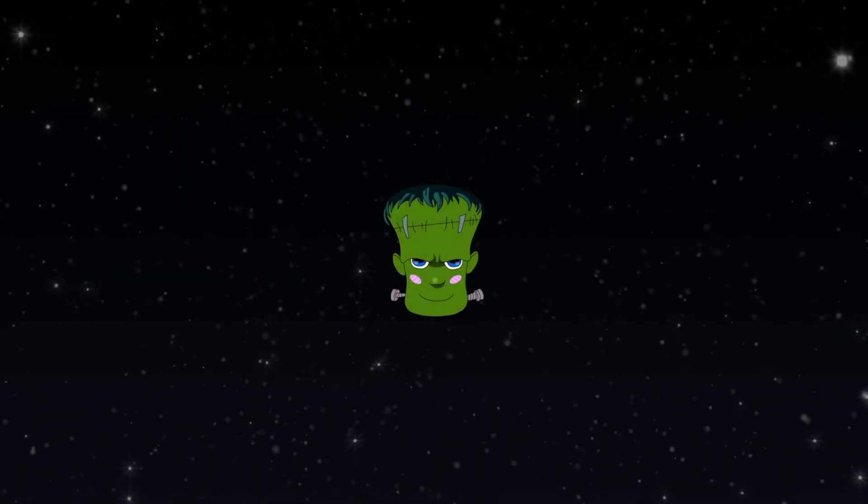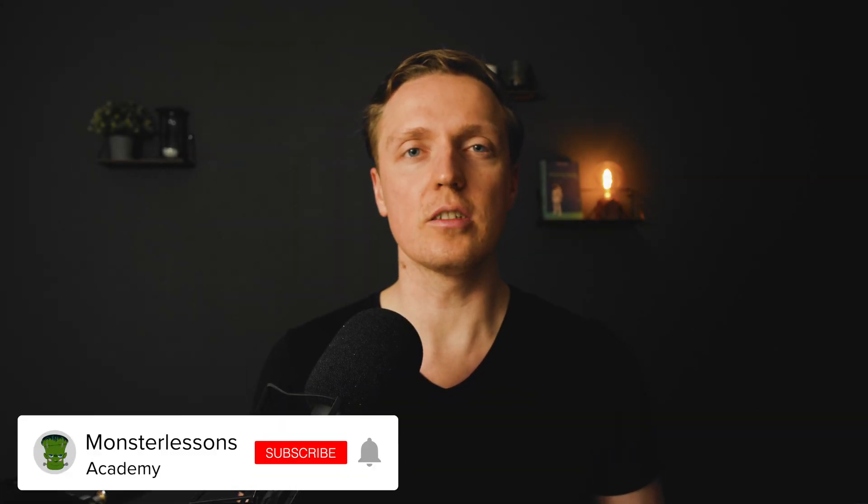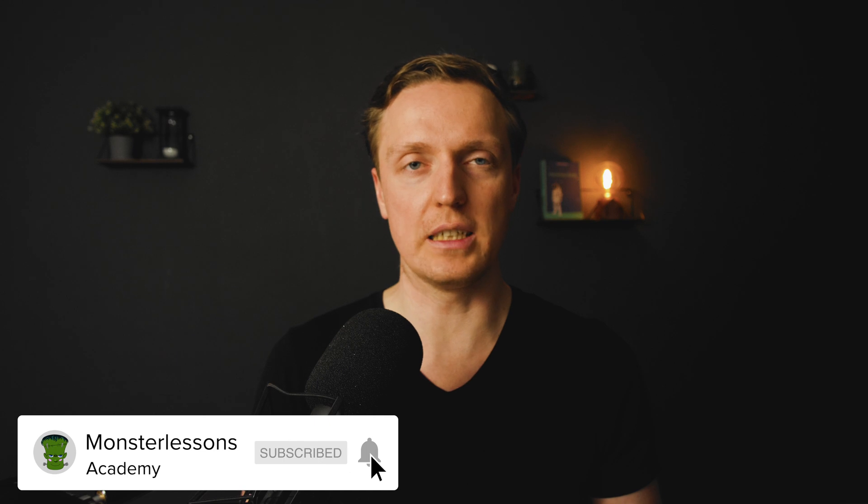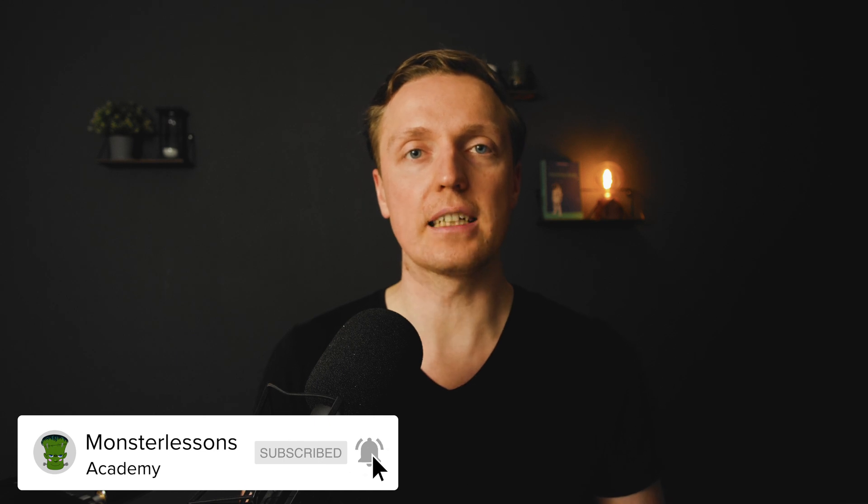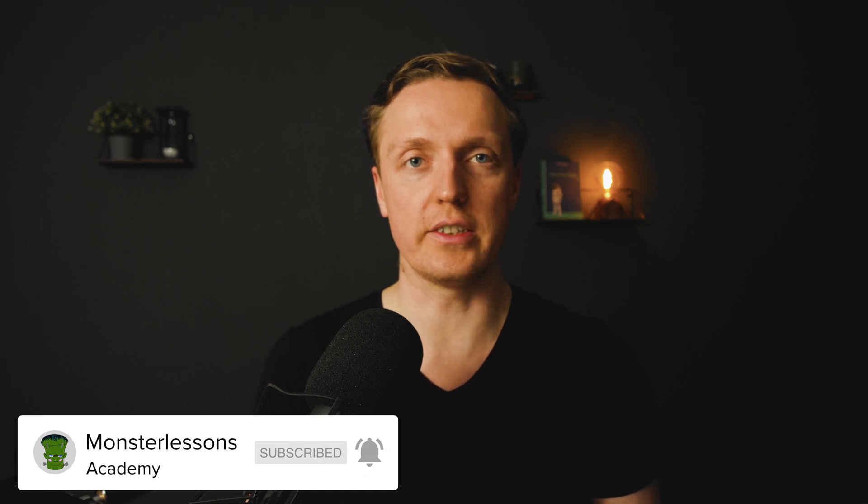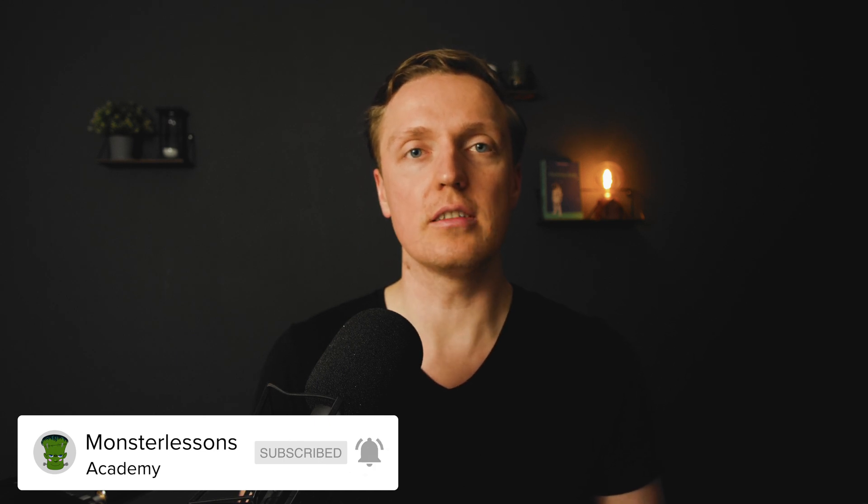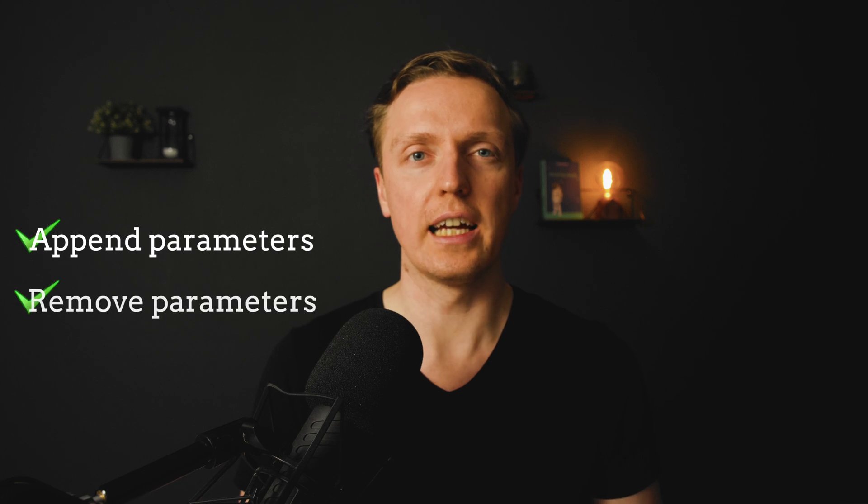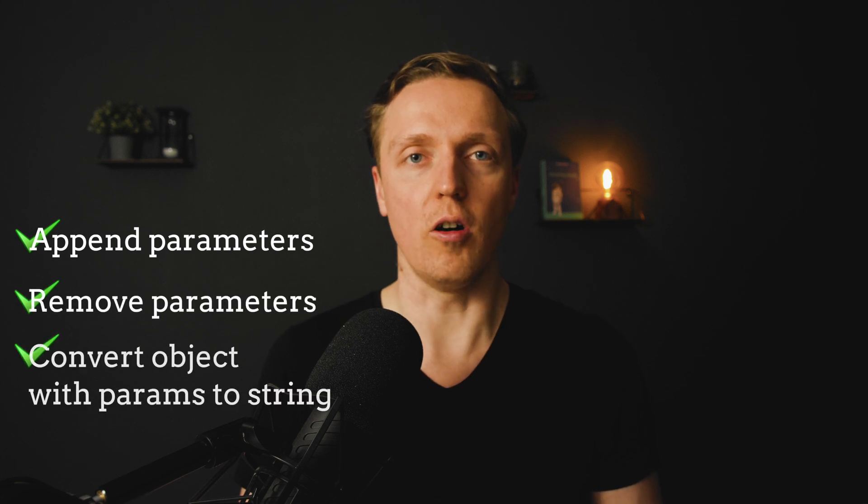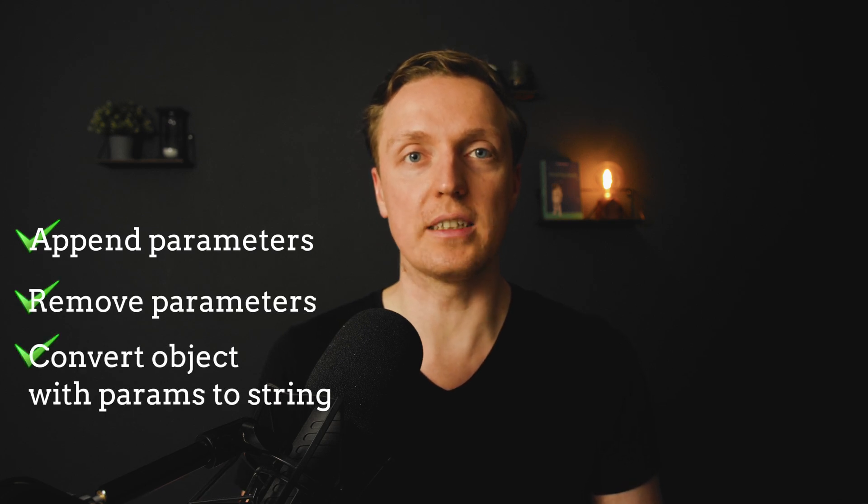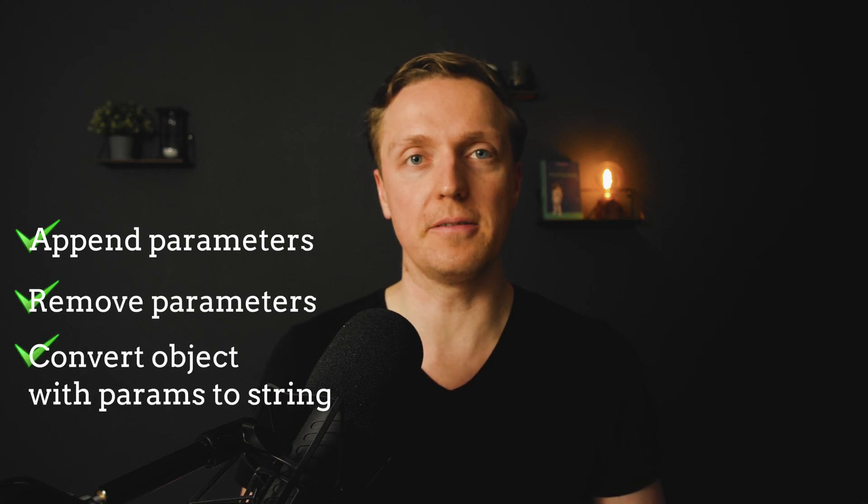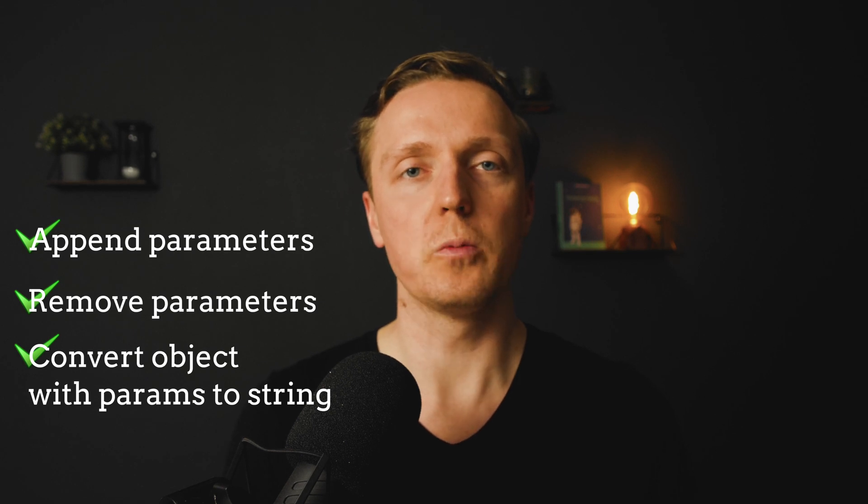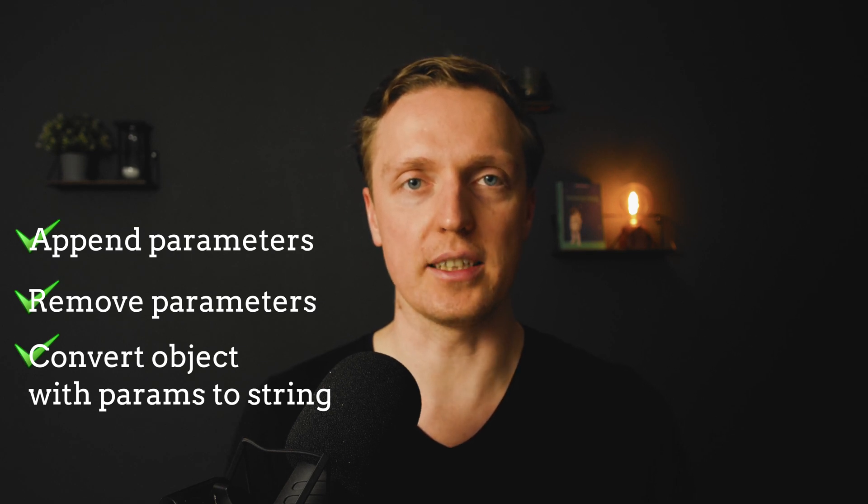In this video I will show you how to work efficiently with query parameters inside URL without any additional libraries. Previously I always used libraries like query string because you need sometimes to append parameters, remove parameters, convert object with parameters to stringified parameters, and inside JavaScript we didn't have anything which can help us.